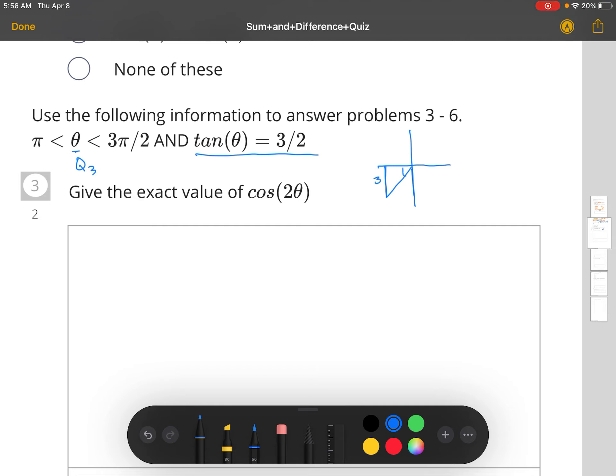The tangent is going to be positive, but both values are really negative two and negative three because it's a quadrant three angle. Using the Pythagorean theorem: 3 squared plus 2 squared equals the hypotenuse squared, and we get the square root of 13 as the hypotenuse.